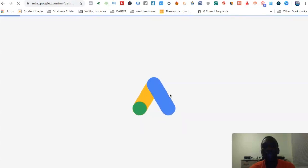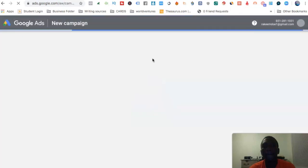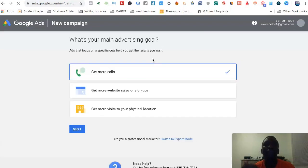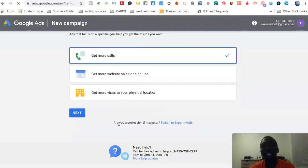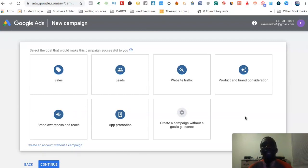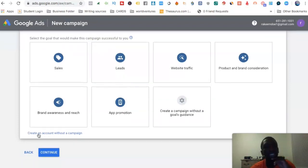Now the first thing Google does is try to have you set up an actual campaign right away — you'll see options like 'Get more calls,' 'More website visits,' and so on. We're not going to do that. Down here it says 'Are you a professional marketer?' — go ahead and hit 'Switch to expert mode.' That brings us into the back office where you can see the campaign objectives. We're going to scroll down past those.